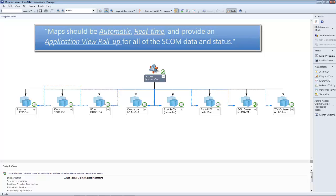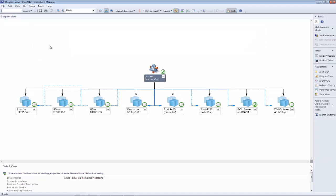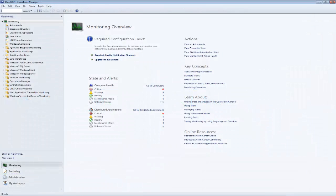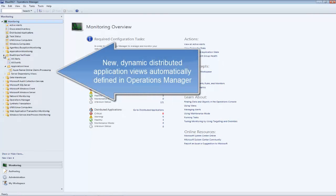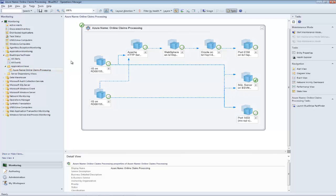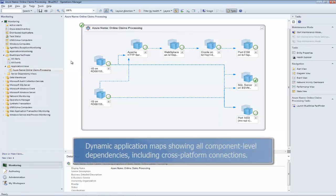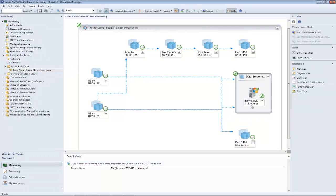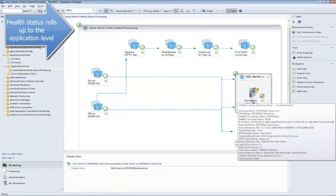To meet this need, Microsoft partnered with Blue Stripe Software to deliver automatic, dynamic distributed application views in Operations Manager by integrating with Blue Stripe's FactFinder application system management solution. Now, Operations Manager customers have access to dynamically defined and updated application maps, including health status rollups at the application level, with no manual configuration required.